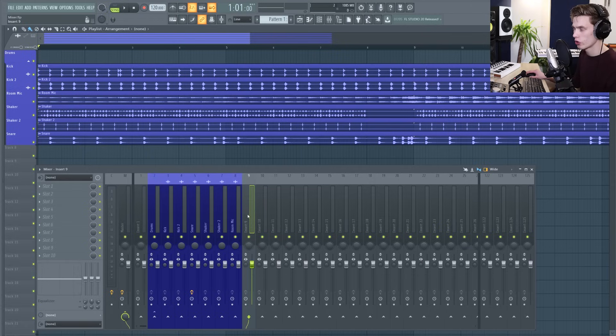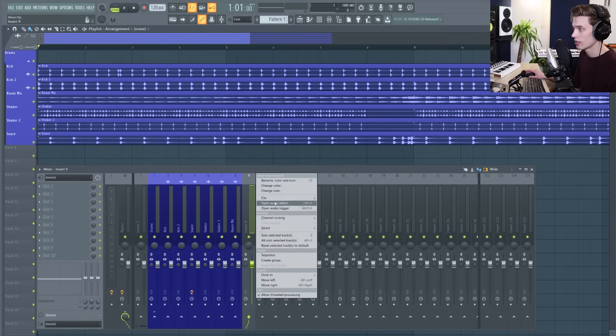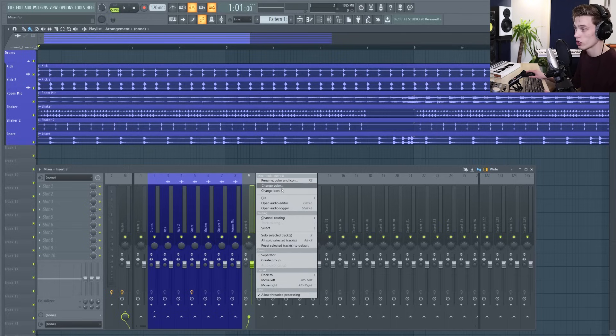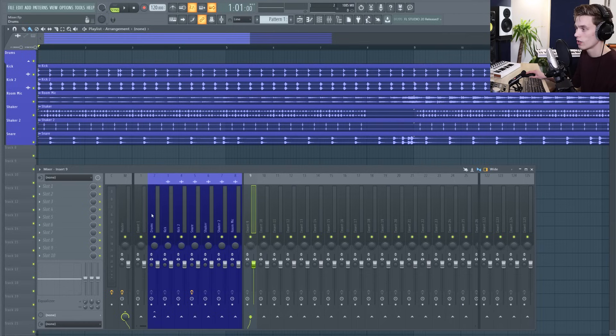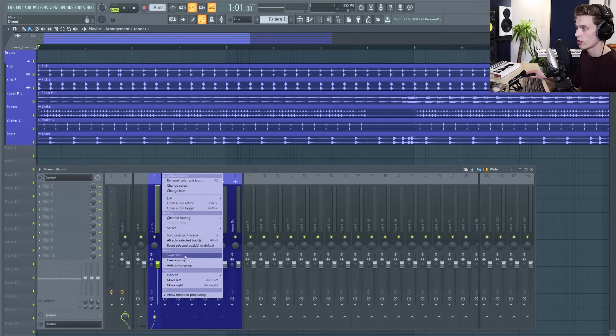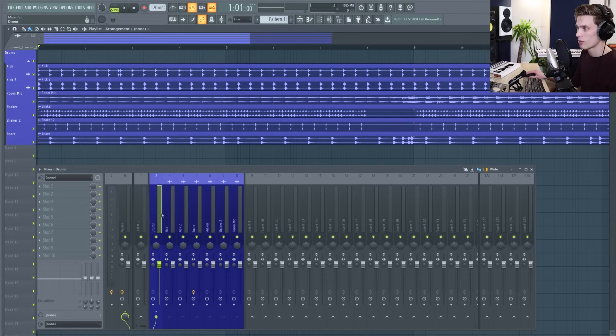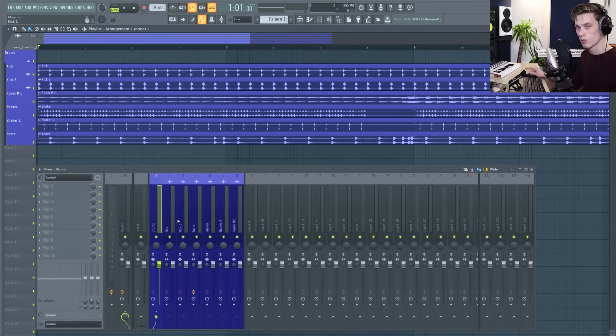On the mixer you can also add separators very easily so you can right click gives you lots of information and options for the mixer track and there's this group option you can just press separator same over here and it just kind of separates it off makes it a little bit easier to sort of distinguish between your groups.